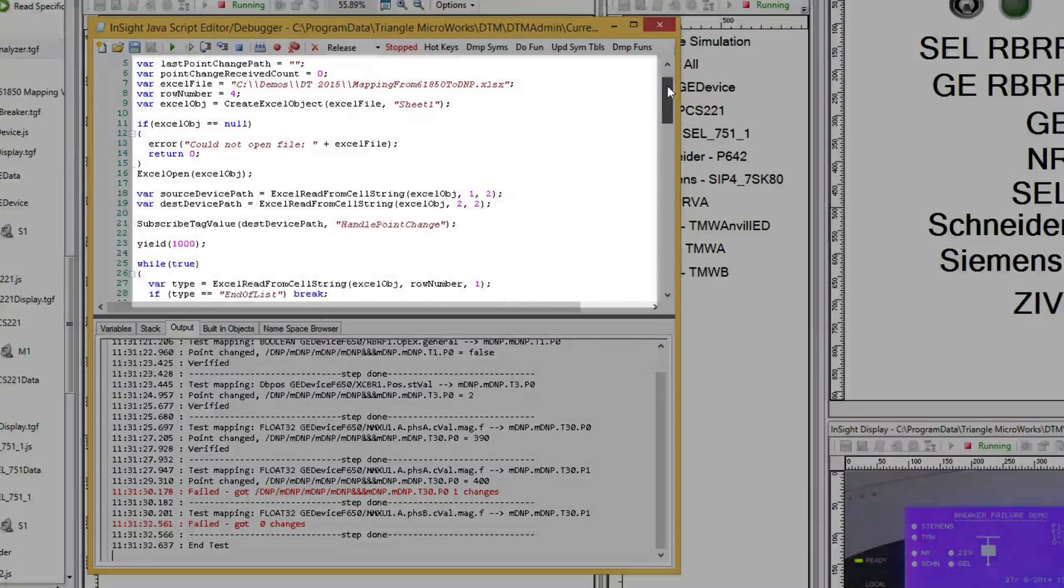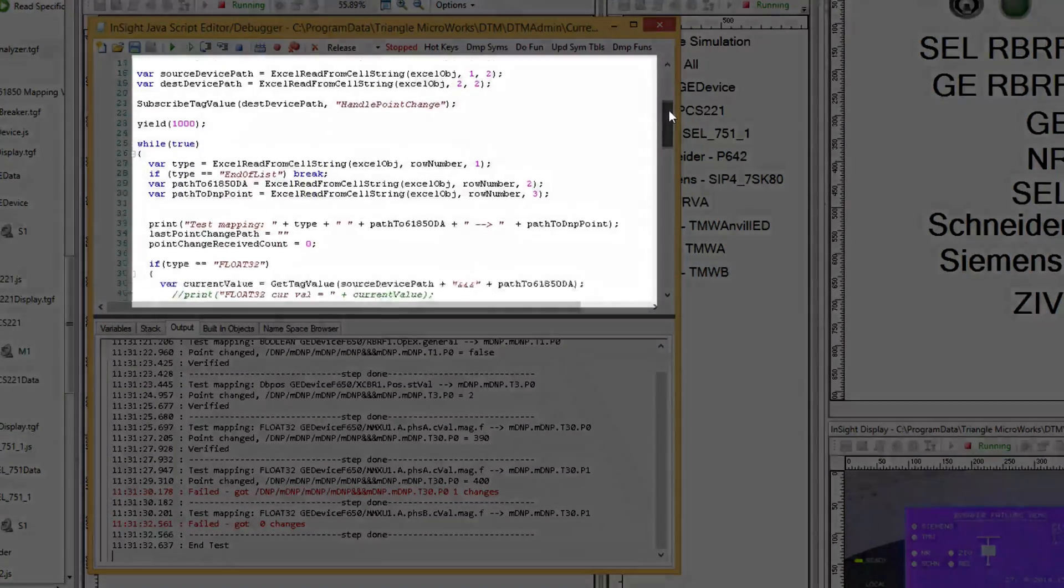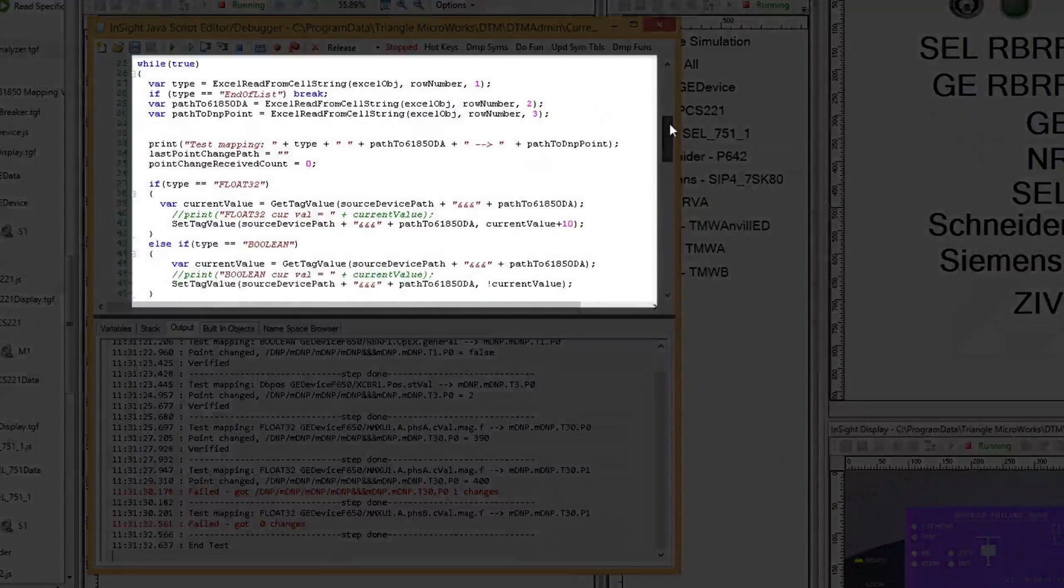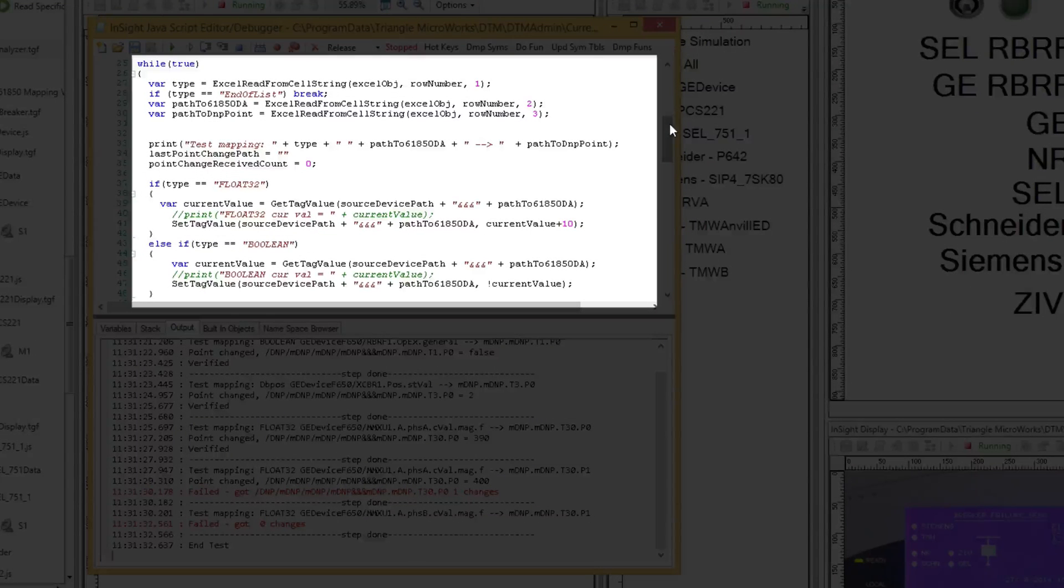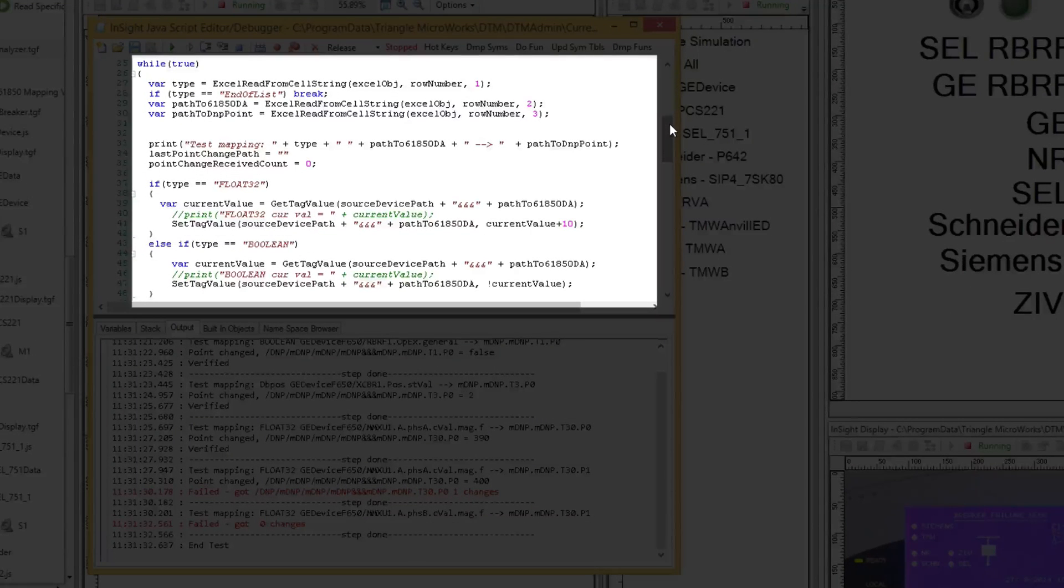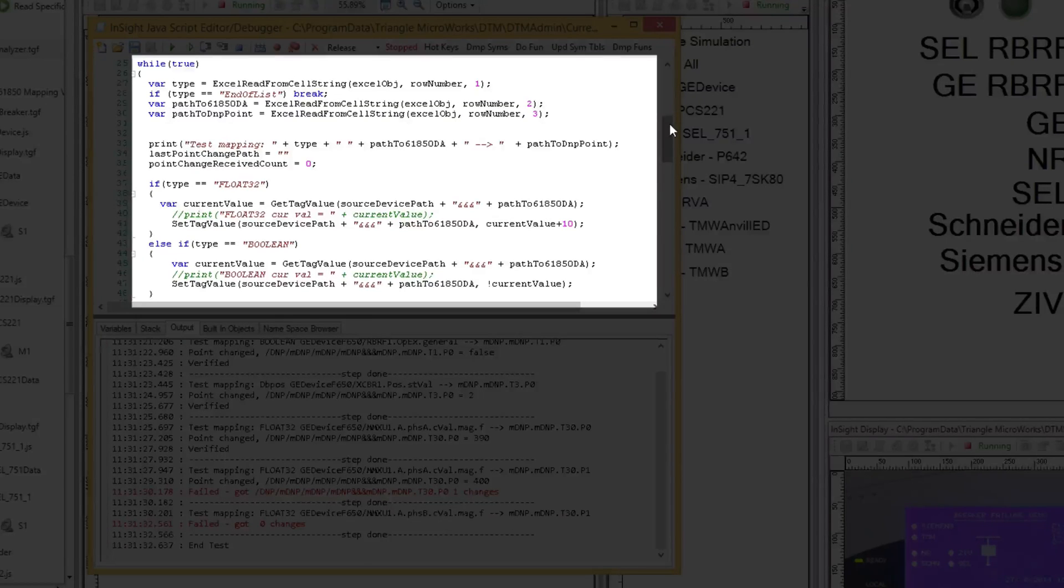Second is a test loop. In this loop, we change the IEC 61850 server data based on the data type and verify the correct data point changed on the DNP3 master.